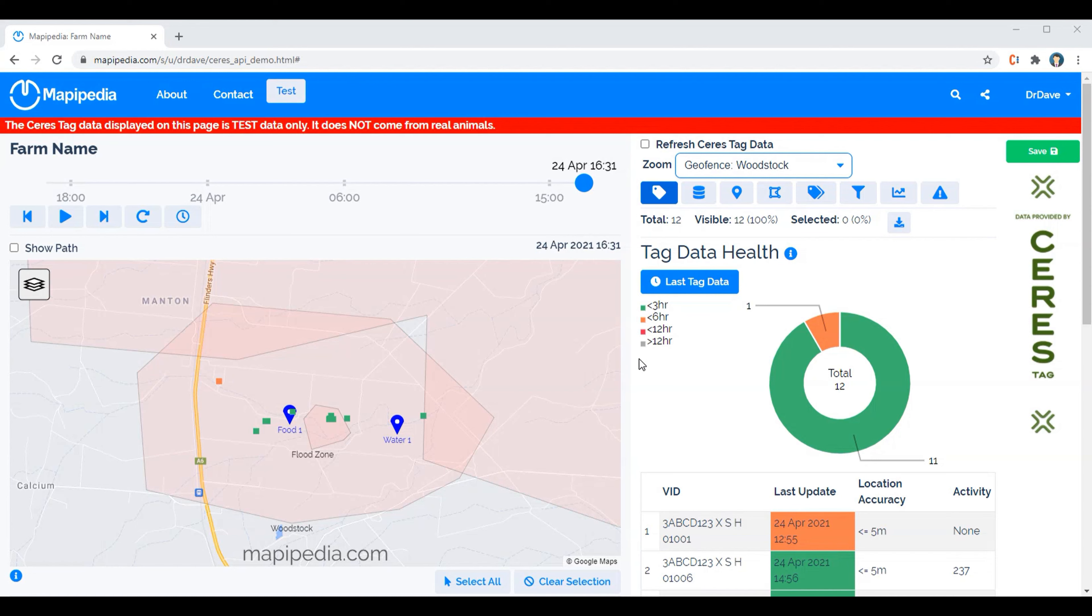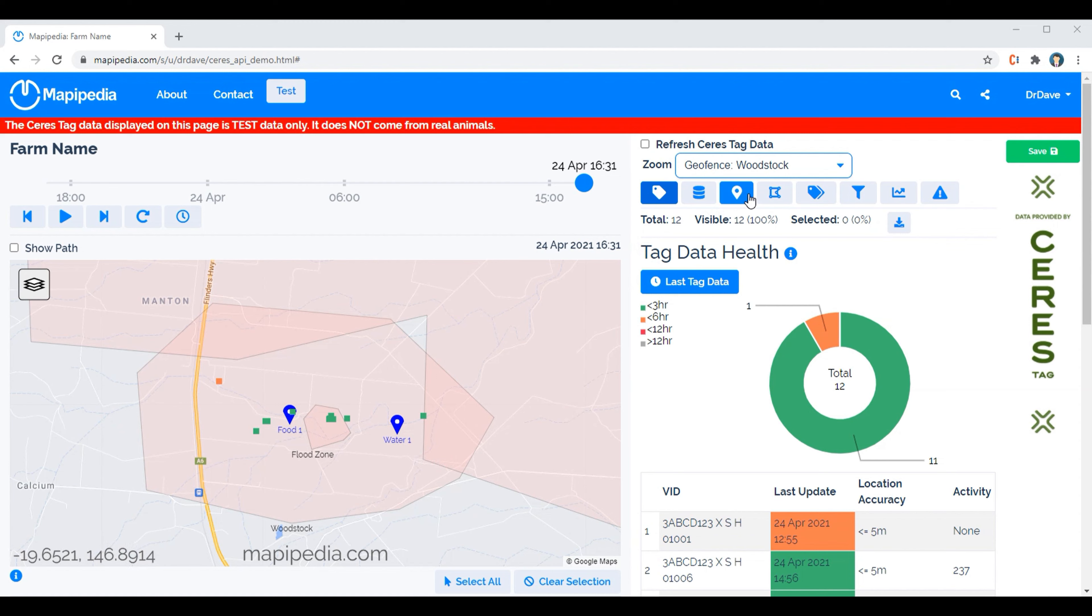I'd now like to talk to you about how to add a point of interest to the map. We can see here we've already got a food one and a water one point of interest. So to add a point of interest you need to click on this point of interest button.